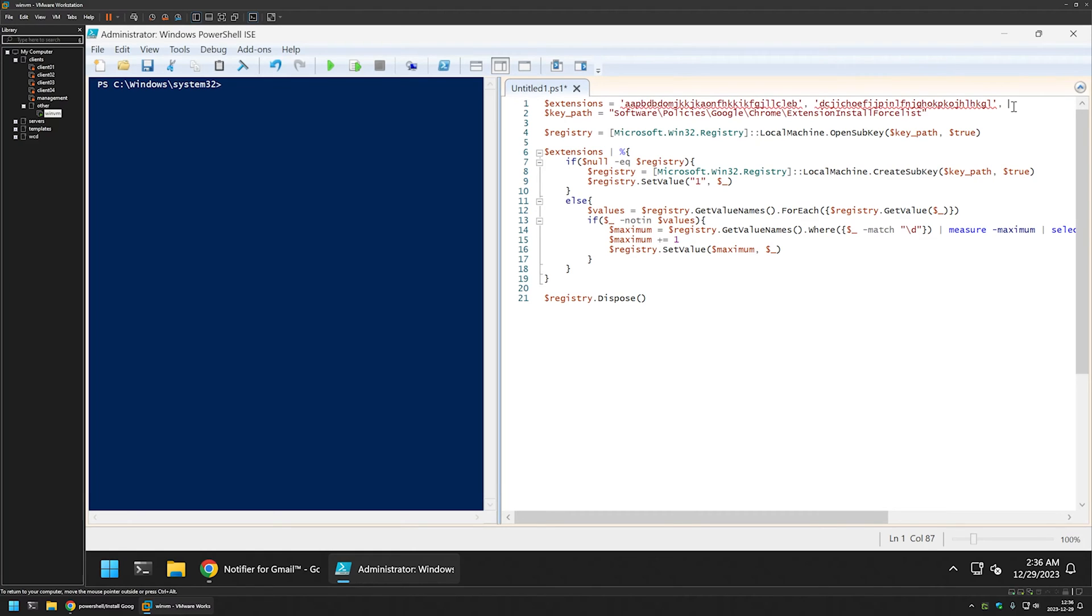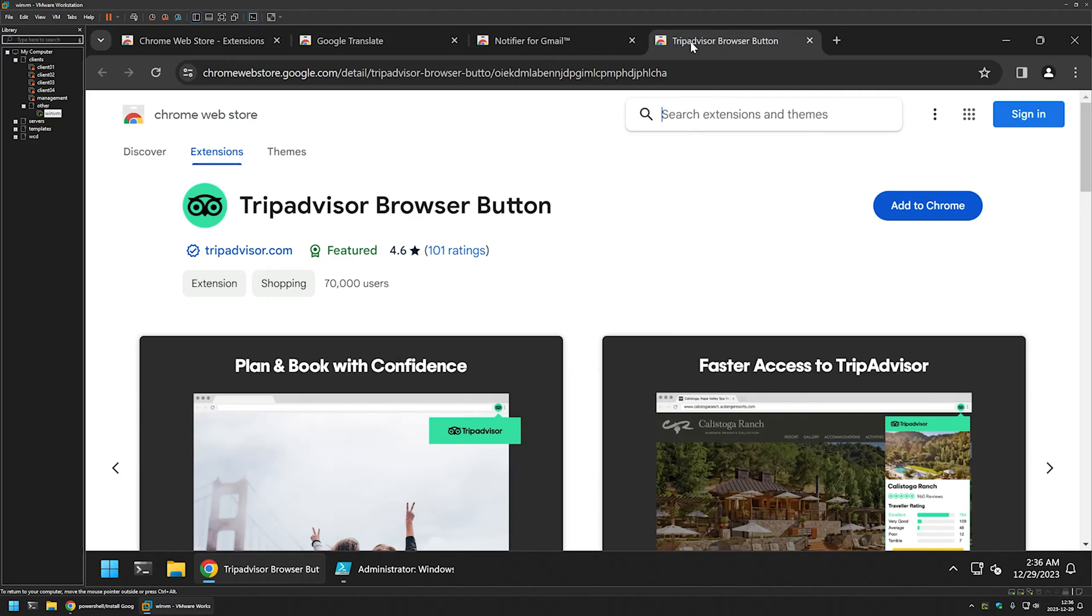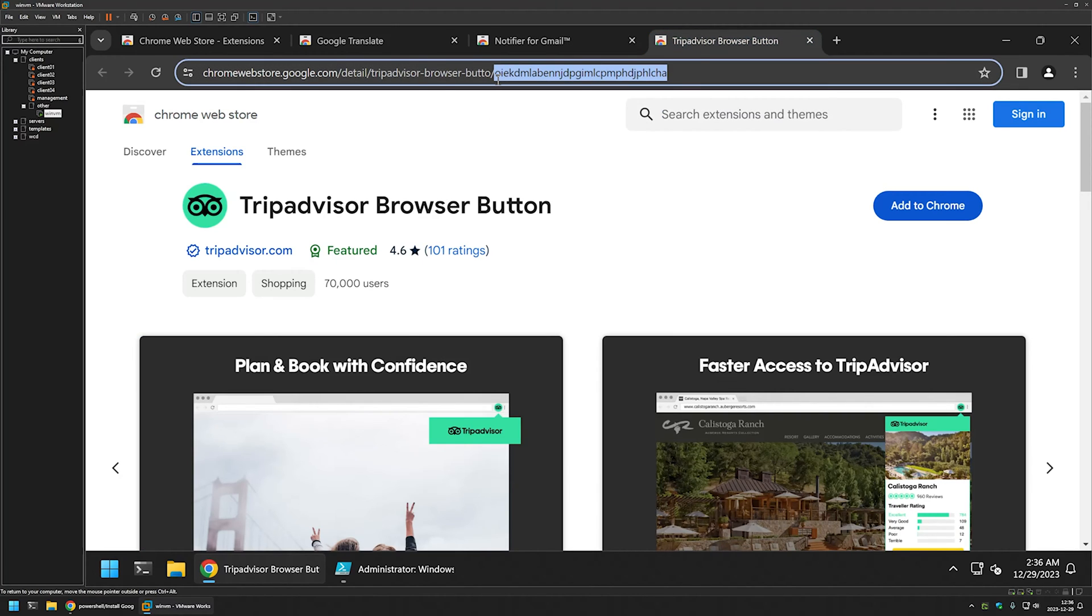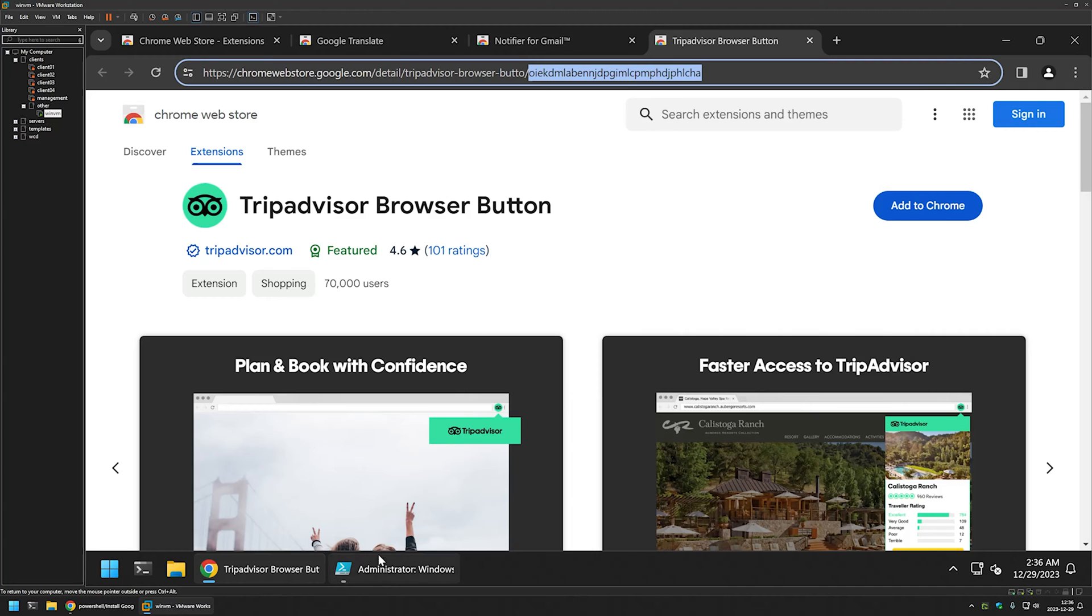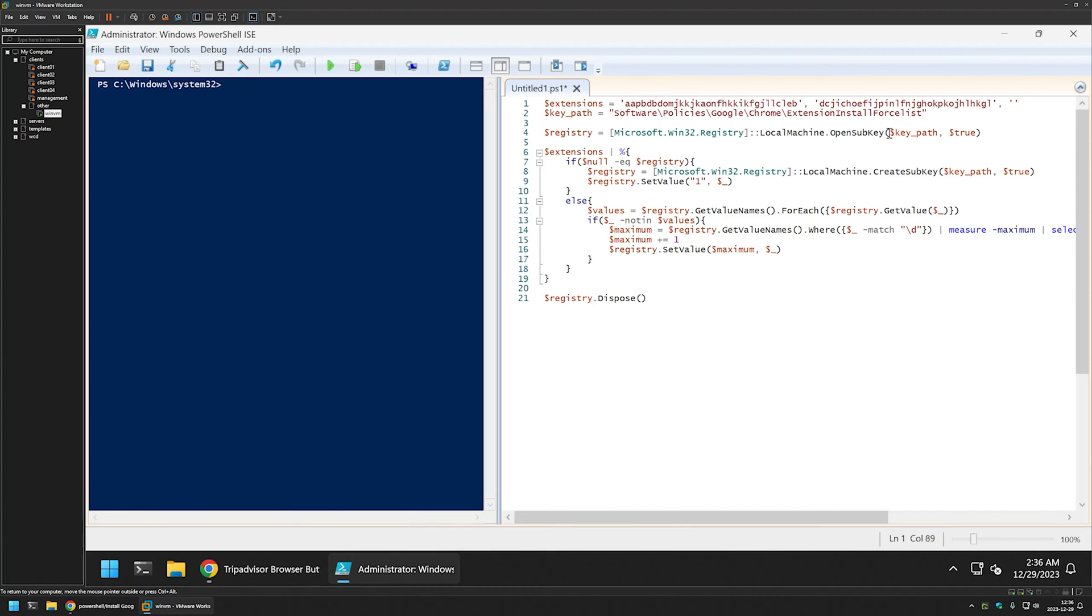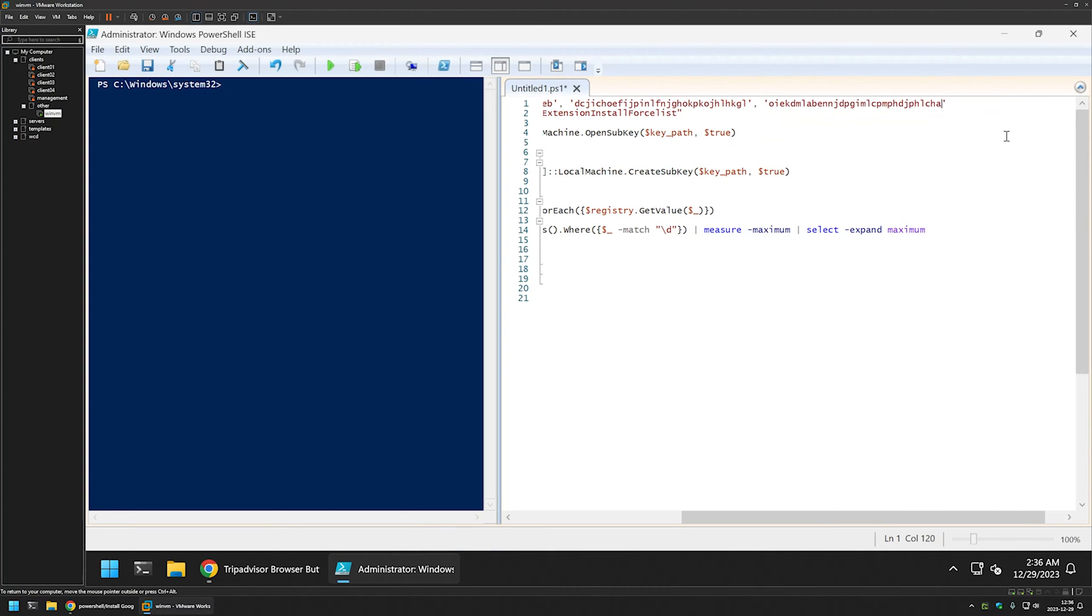Another comma, more quotes. And let's do the TripAdvisor one now. So once again let's select the ID, copy it. Go back and insert the ID here.